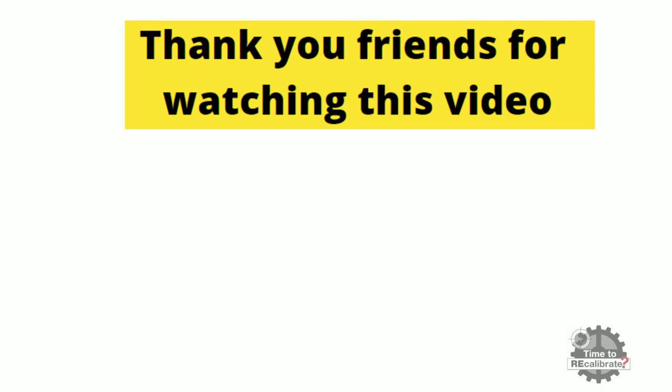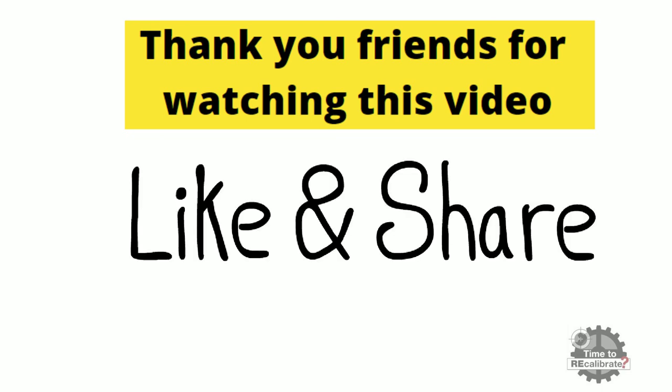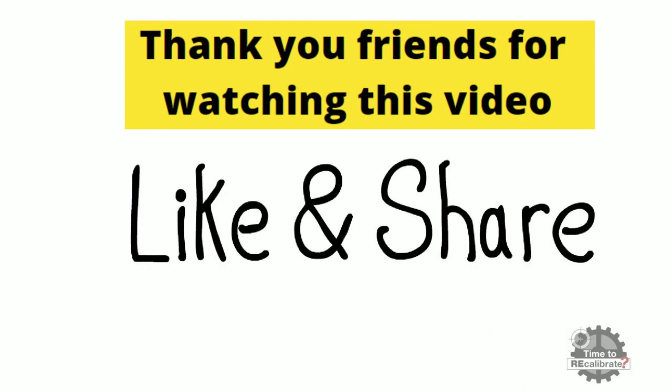And if you think our content is informative for you, then please like and share this video with your friends.